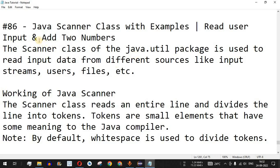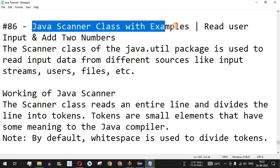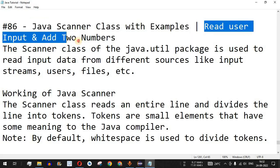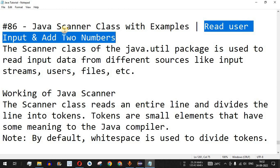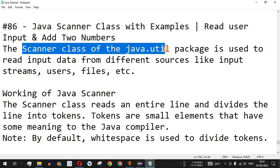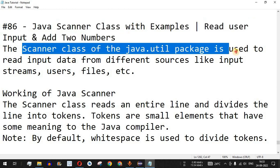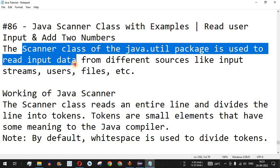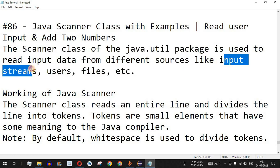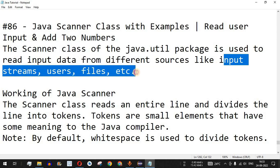Welcome to another video in which we are going to learn about the Java Scanner class with the help of examples. We are going to see how we can read user input and add two numbers. The Scanner class of the java.util package is used to read input data from different sources like input streams, users, files, or any other source of data.